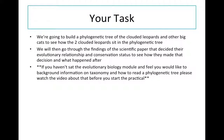We're going to build a phylogenetic tree of the clouded leopards and other big cats to see how the two clouded leopards sit in the phylogenetic tree. We will then go through the findings of the scientific paper that decided their evolutionary relationship and conservation status, to see how they made that decision and what happened after.